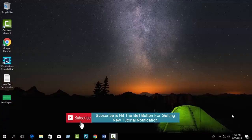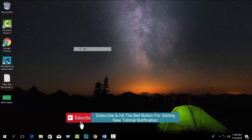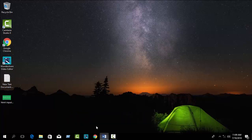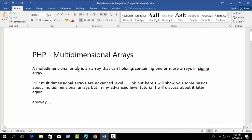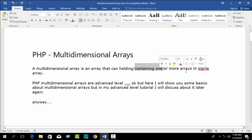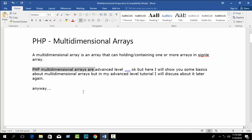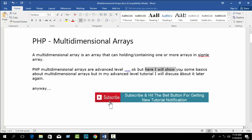In this tutorial I am going to show you about PHP multi-dimensional array. In our previous tutorial we completed PHP associative array. A multi-dimensional array is an array that can hold or contain one or more arrays in a single array. PHP multi-dimensional array is an advanced level topic, but here I will show you some basics.